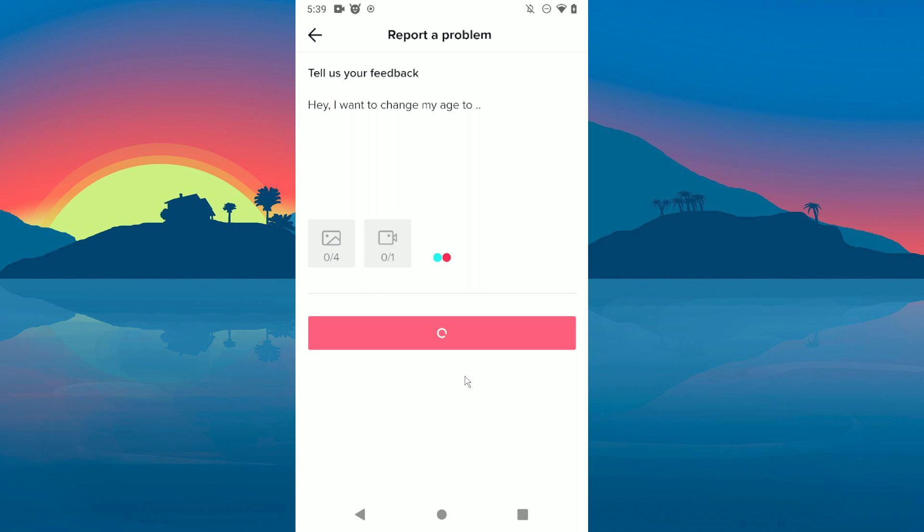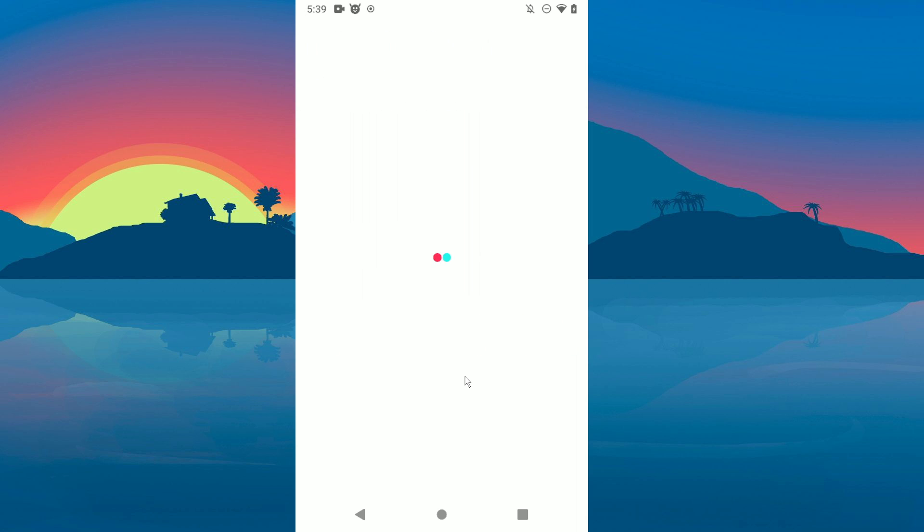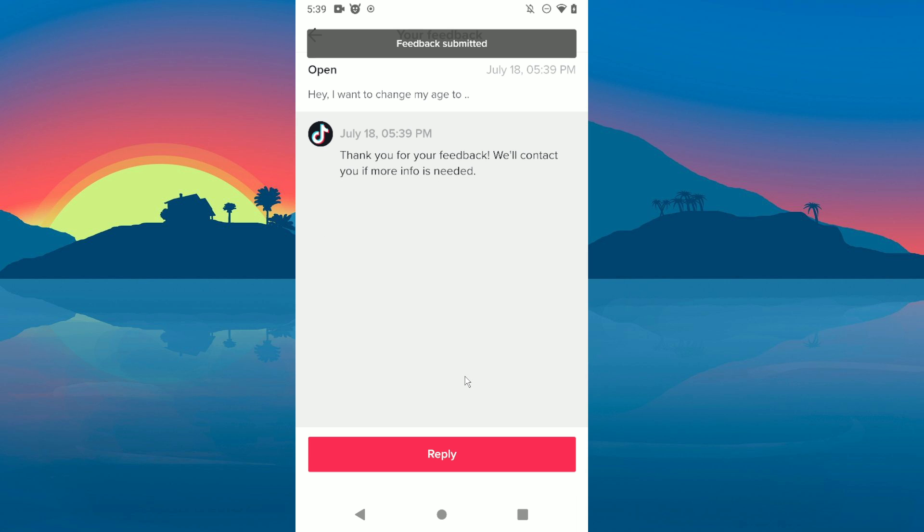After that click on report, and then you need to wait until they respond. So that's it. Thanks for watching.